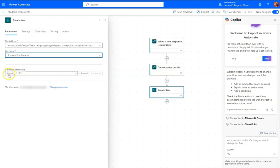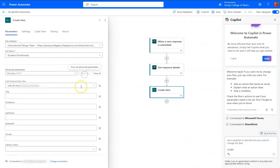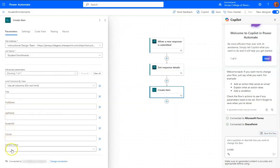and then we need to be able to tell it what to put and where. So nothing's showing up right now, but it says showing zero of seven. So let's choose Show All, and now we can see the columns that were created. First name, last name, student ID, course,